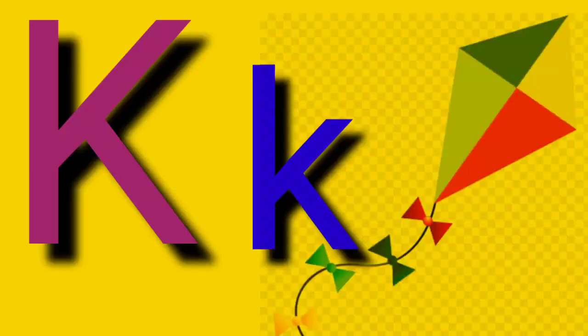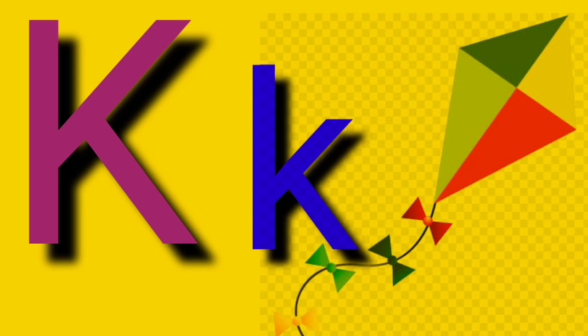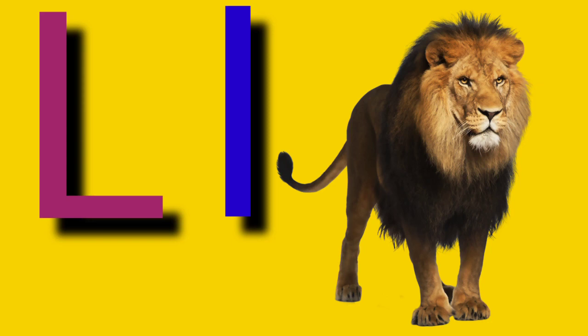Capital K, small letter K, K for Kite. Capital L, small letter L, L for Lion.